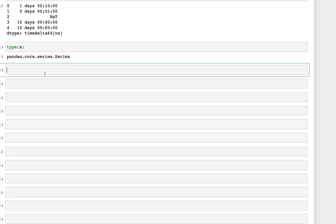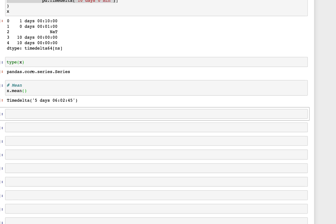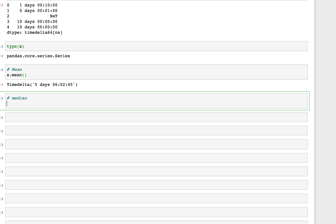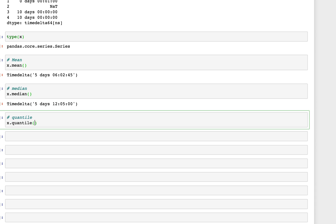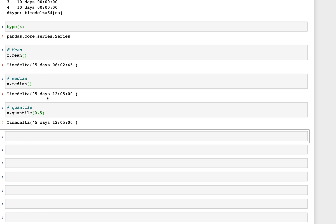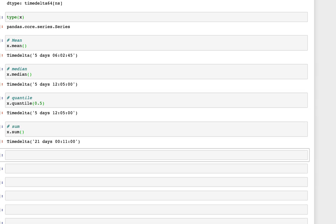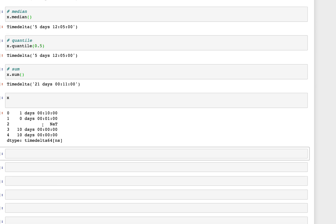Getting statistics is straightforward. We type x.mean() to get the mean of the timedelta values. Similarly, x.median() gives the median. We can also use x.quantile(0.5), which is equivalent to the median. And x.sum() gives the sum of all timedelta values in x.